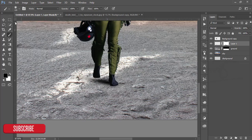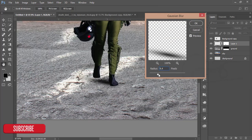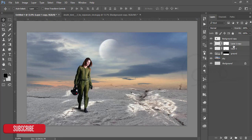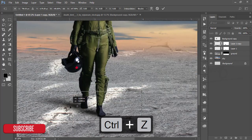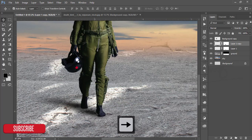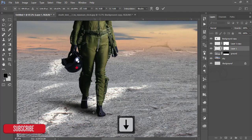Go to Filter, Blur, and apply Gaussian Blur — just a little bit — and hit OK. Then take the brush copy and move it into position. You can make it bigger if you want and adjust the shadow to match the scene.